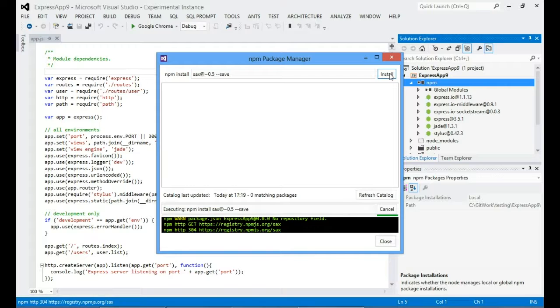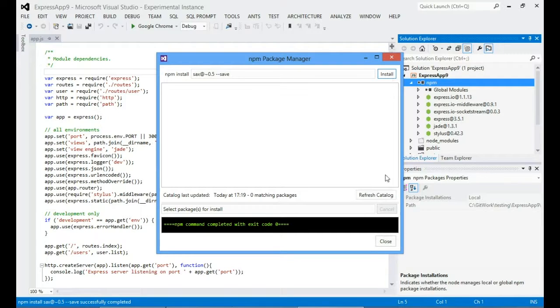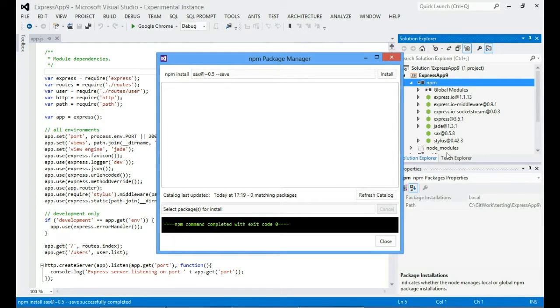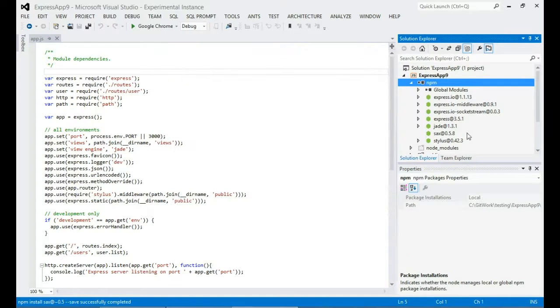I've asked it for approximately version 0.5 because honestly I've no idea if version 0.5 actually exists. But let's see what comes back. Okay, so you can see over here it's come back and it's installed sax 0.58. So that's kind of cool.